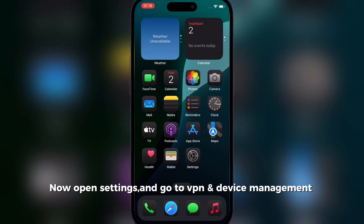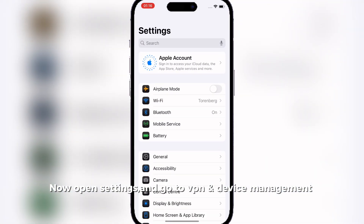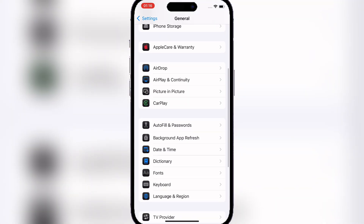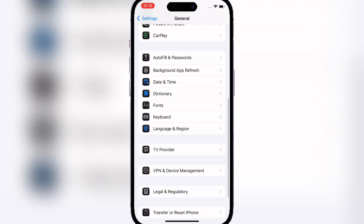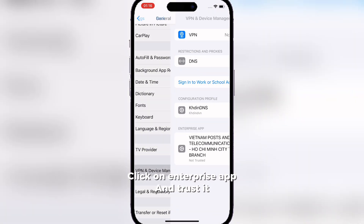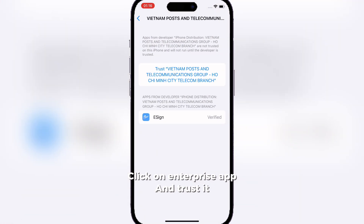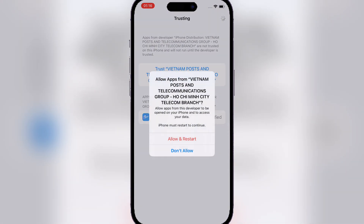Now open Settings and go to VPN and Device Management. Click on Enterprise App and trust it. Now reset your device.